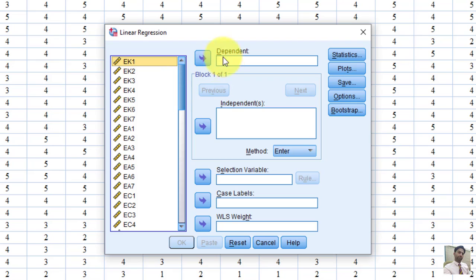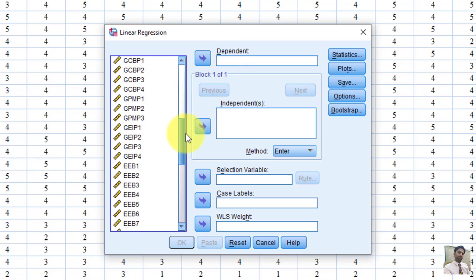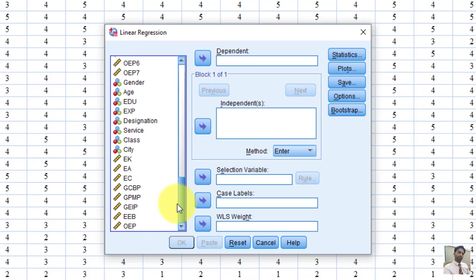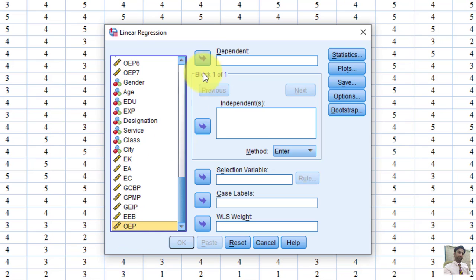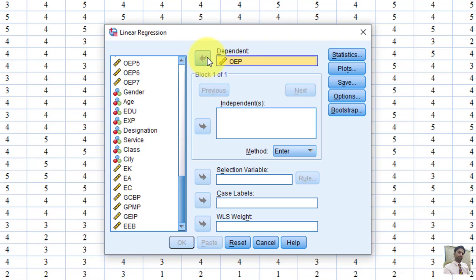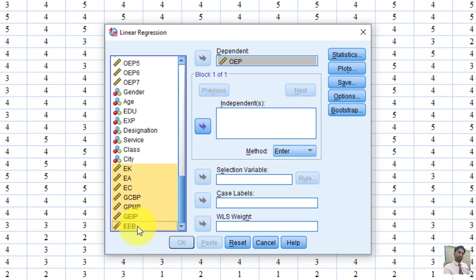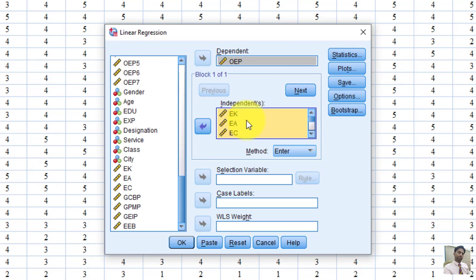Under this dialog box, we have to insert dependent variable and independent variables. First, we have to select dependent variable. Organizational Environmental Performance OEP. This is basically a dependent variable. I will insert here. And remaining all other variables are independent variables. Okay, I have inserted dependent and independent variables.